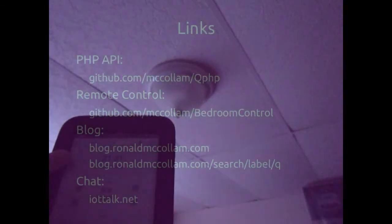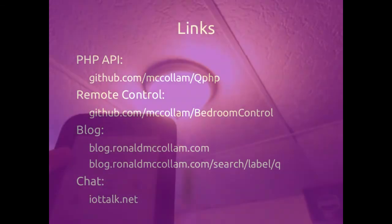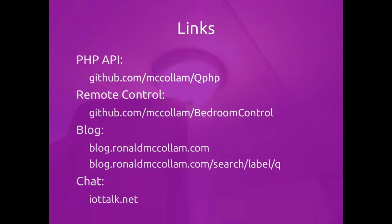The link is on my blog. Also, you should swing by iottalk.net to talk about all your interesting Internet of Things projects. I'll be posting more info there as well, and I hope you will too.